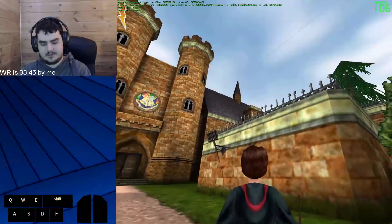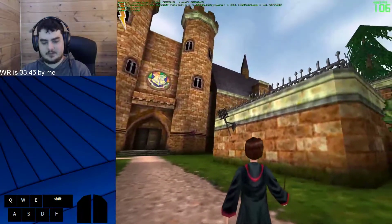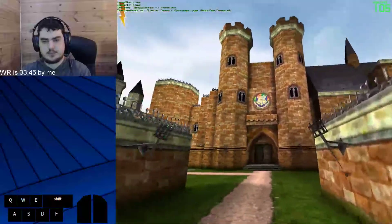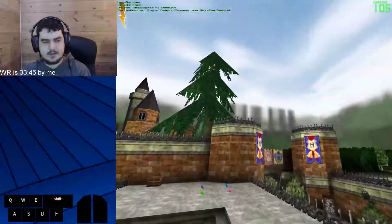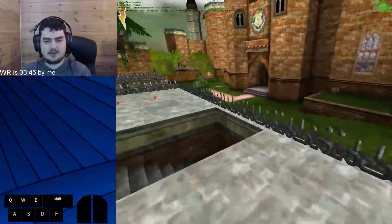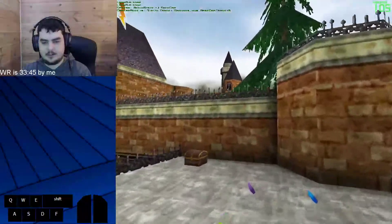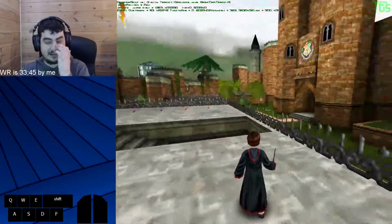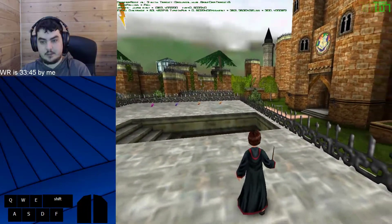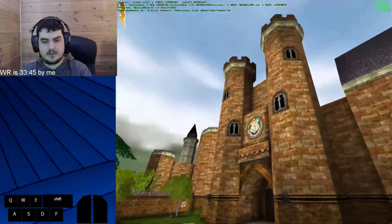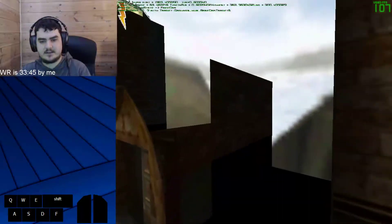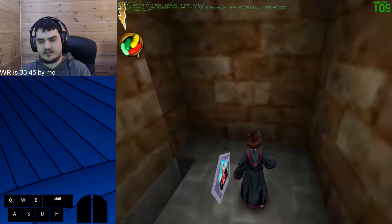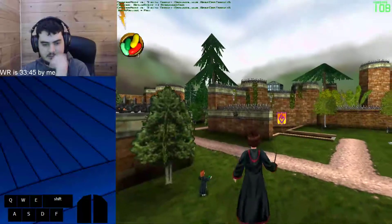The next useful thing is called ghost mode. If you hit Delete, as you can see I'm not moving Harry anymore — I'm moving the camera. You move the camera with the arrow keys, not W A S D. Then whenever you're in a position you want to be in, you can just hit Delete again and you'll go to that position. You can also phase through collision, so you can go wherever you want essentially. That's extremely useful.